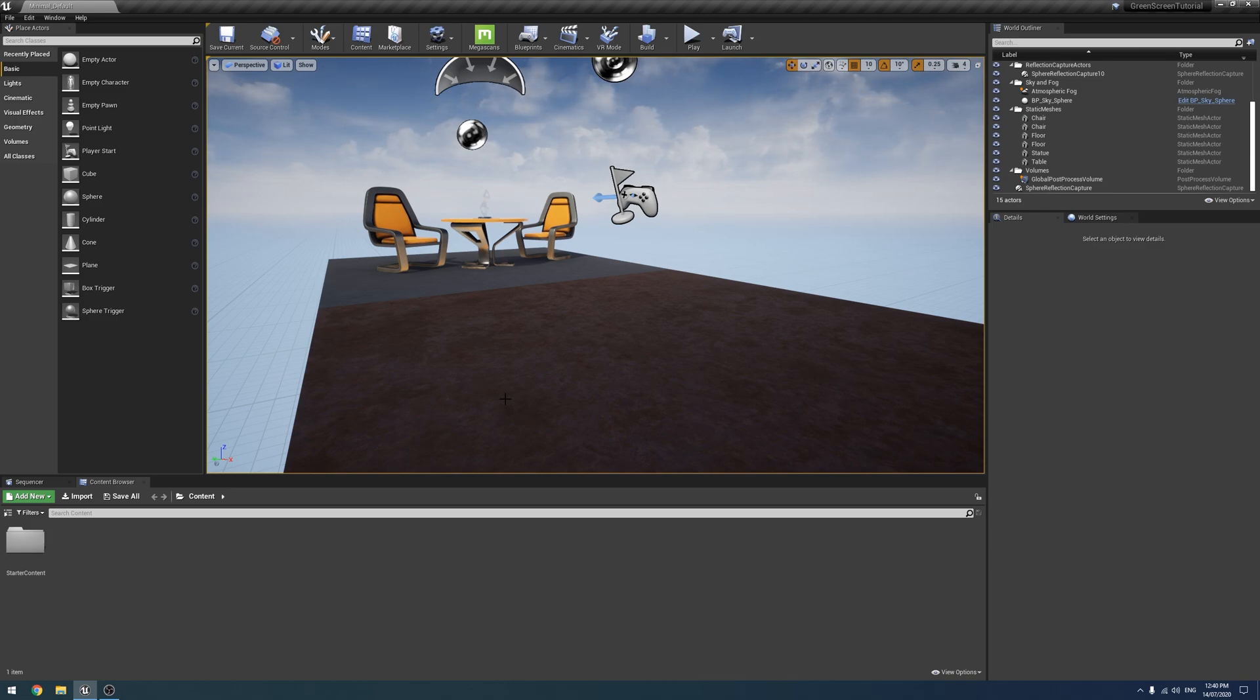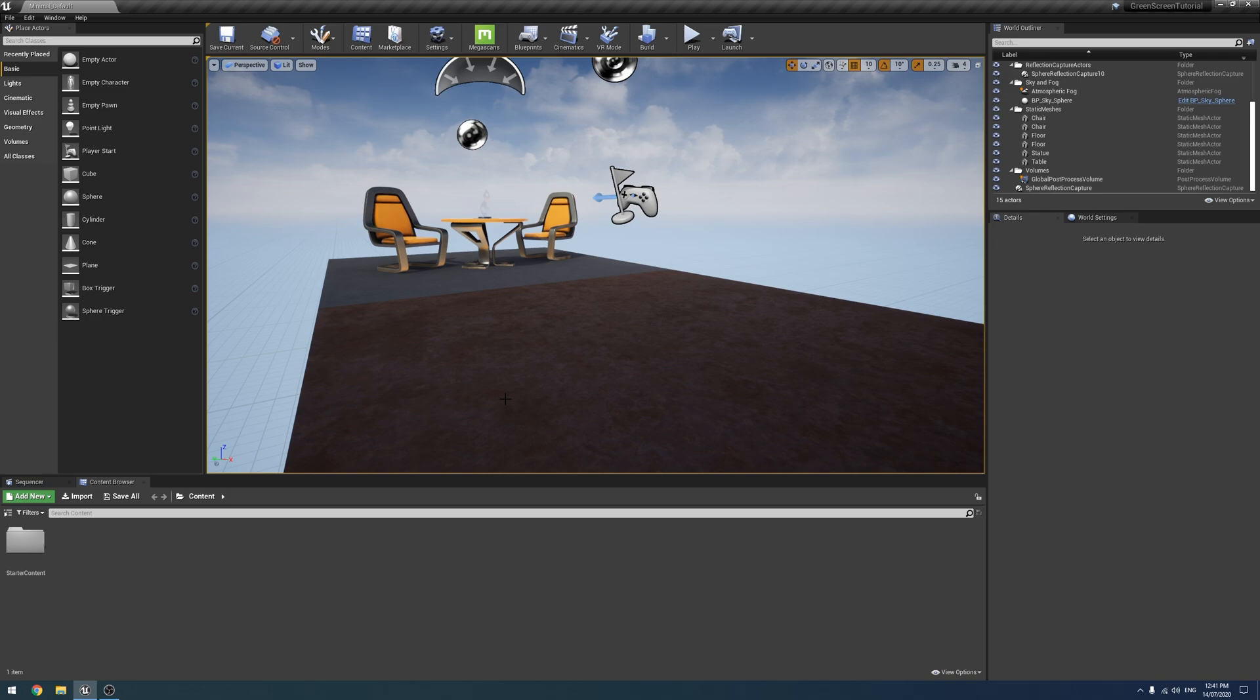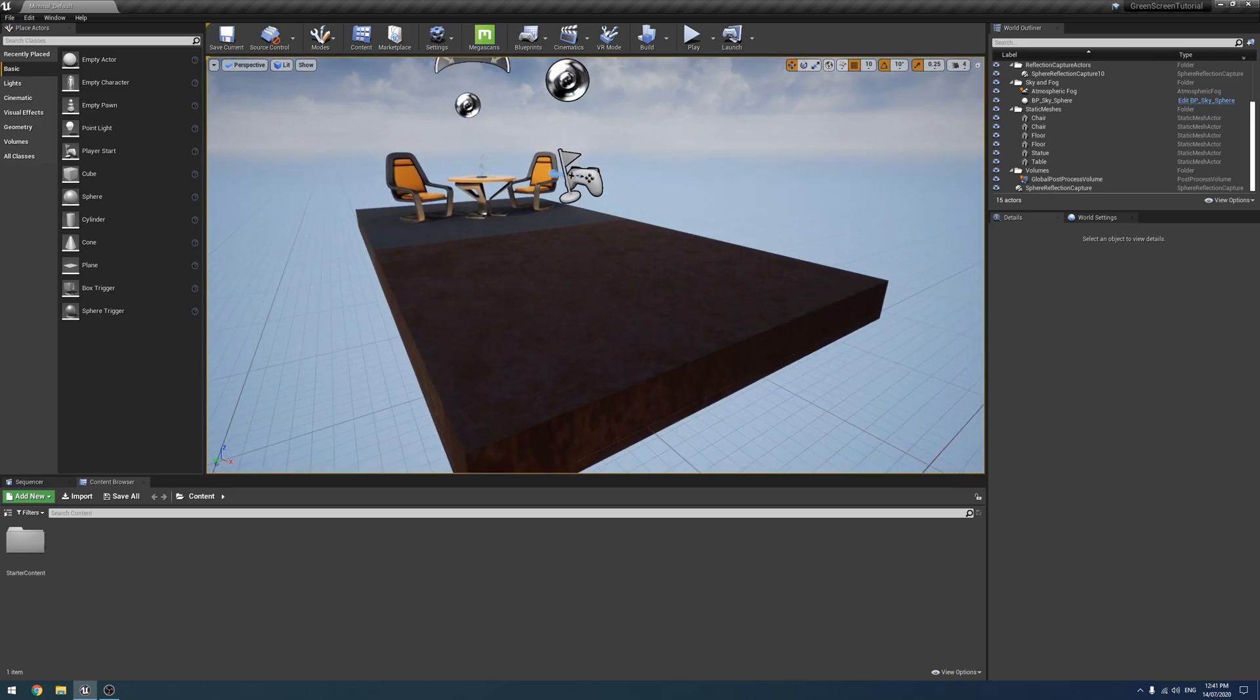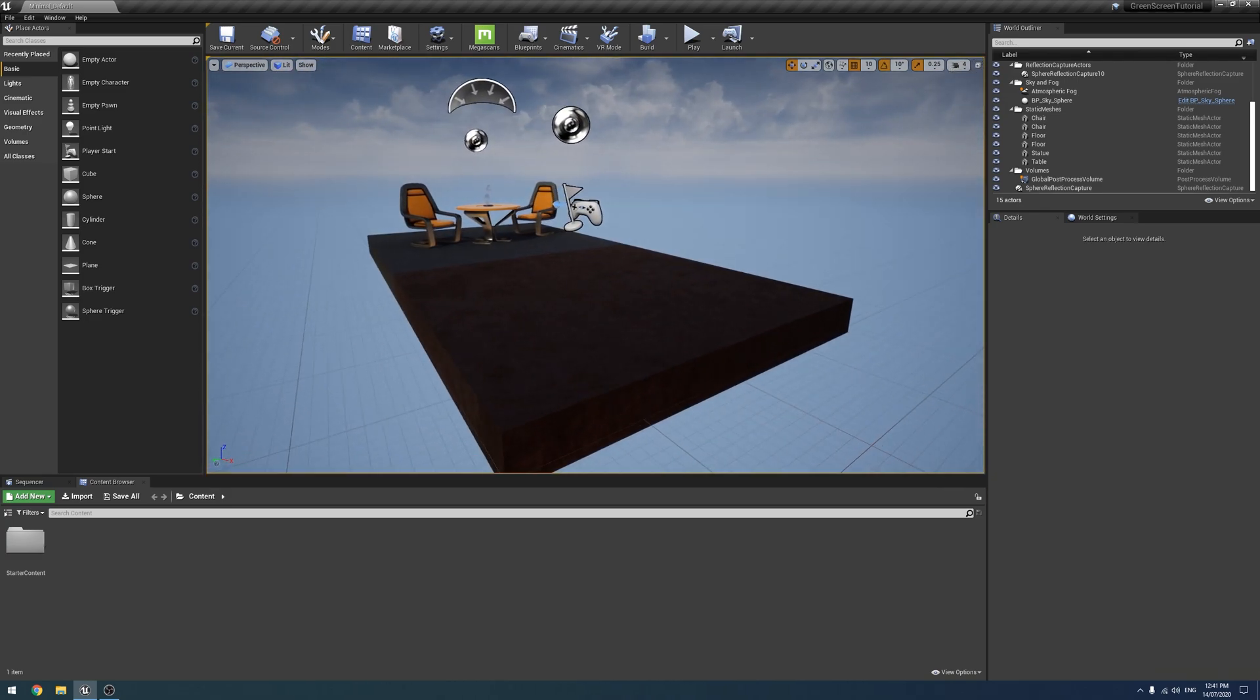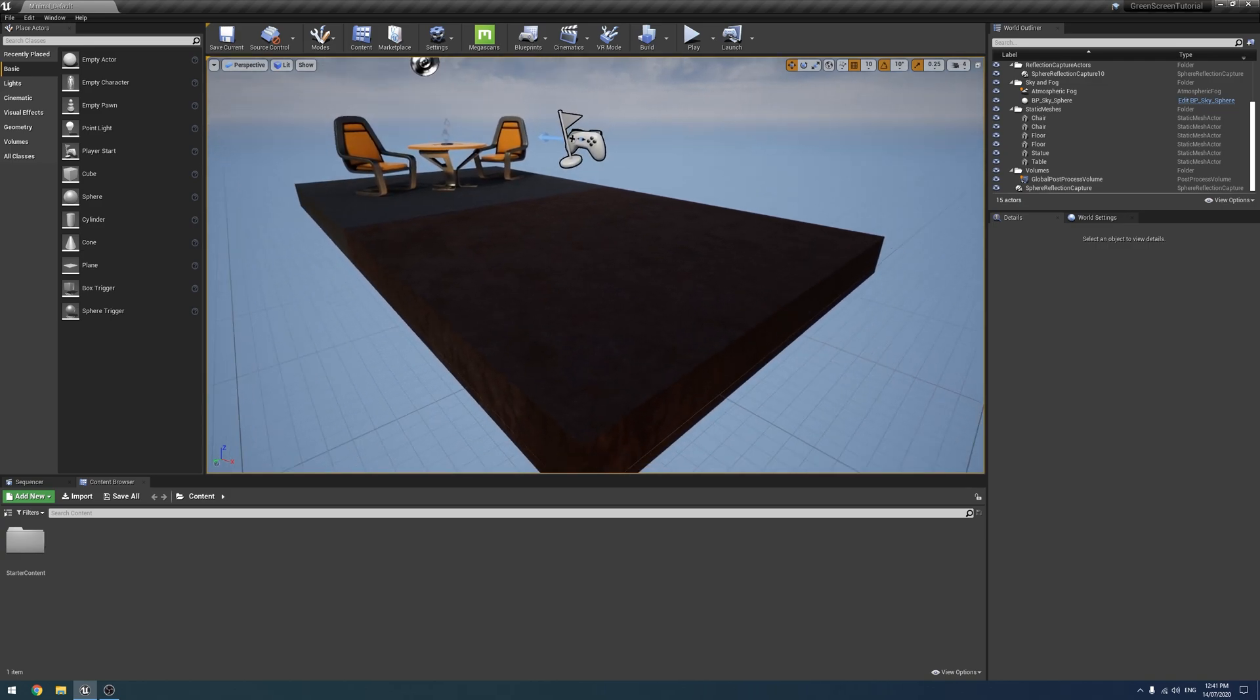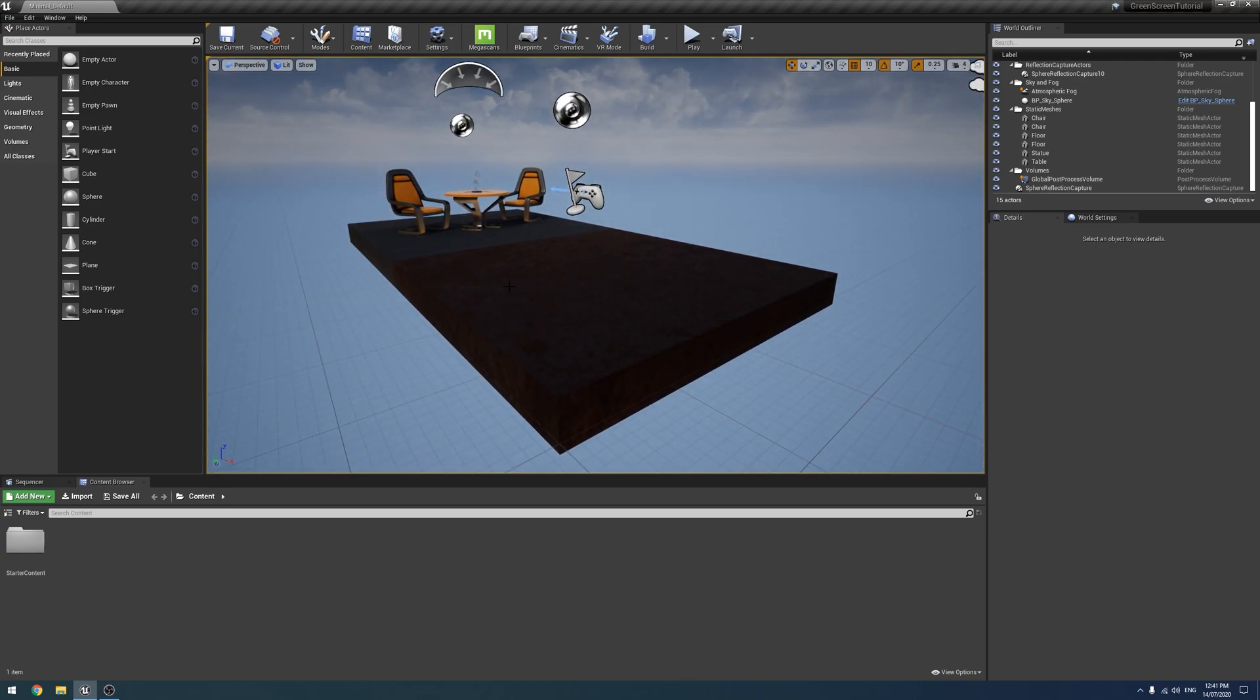And then we're going to finish by having a quick look at how to compose your shot with Composure, how to sort of layer them together inside Unreal. So we're not doing camera tracking with the green screen today. I think I probably will be doing that, but probably a little later.